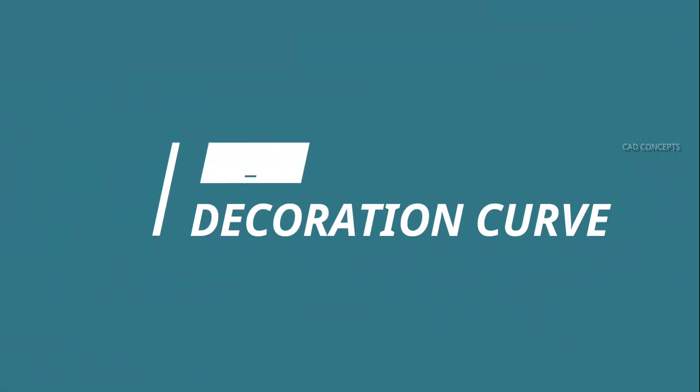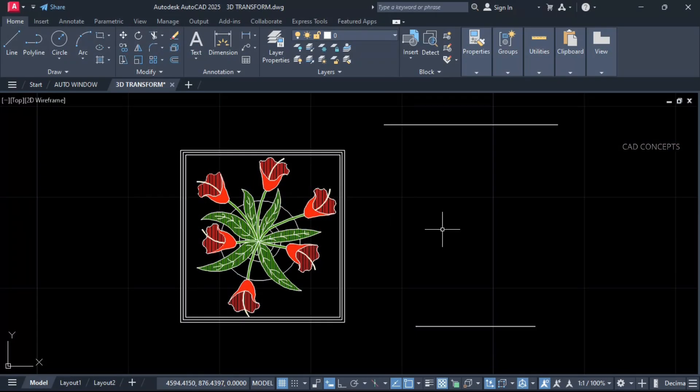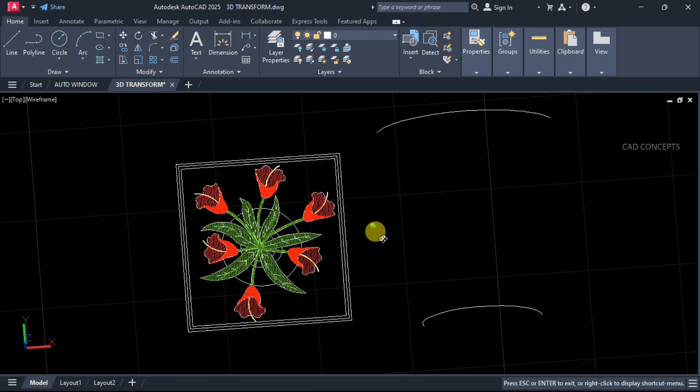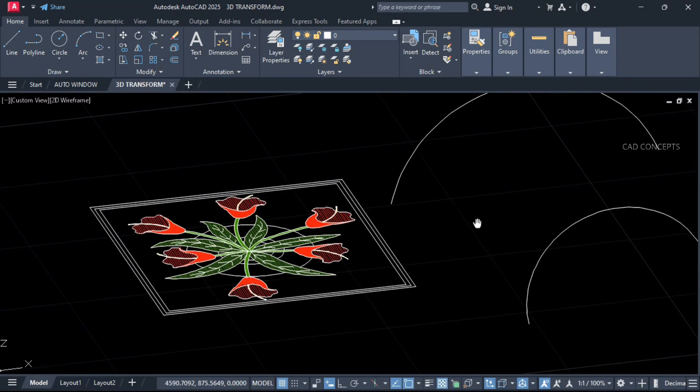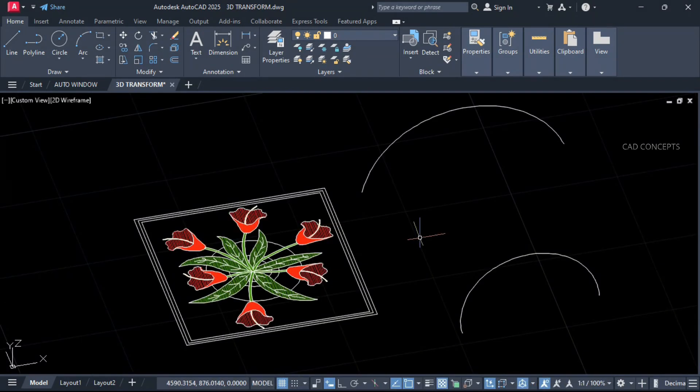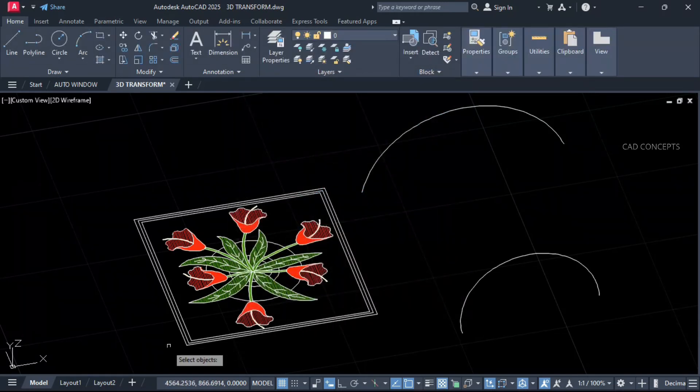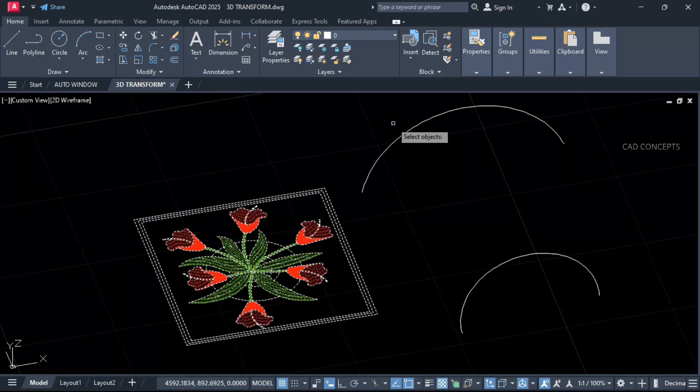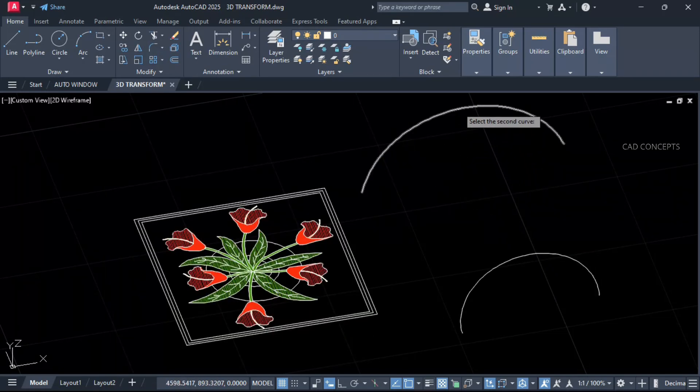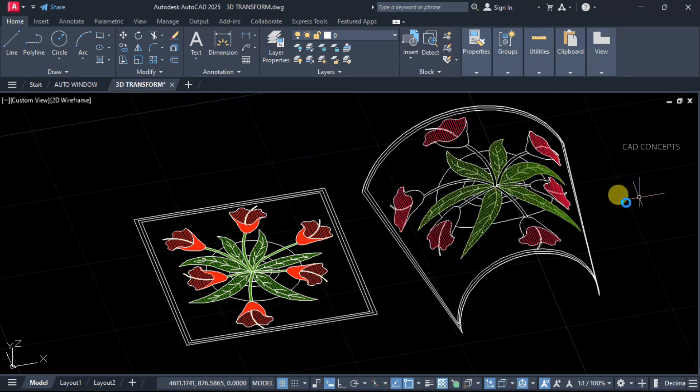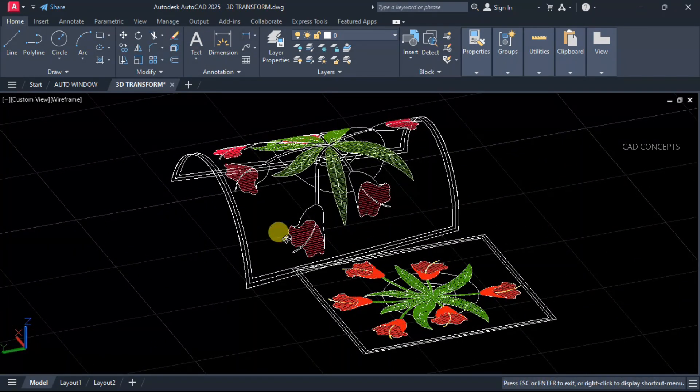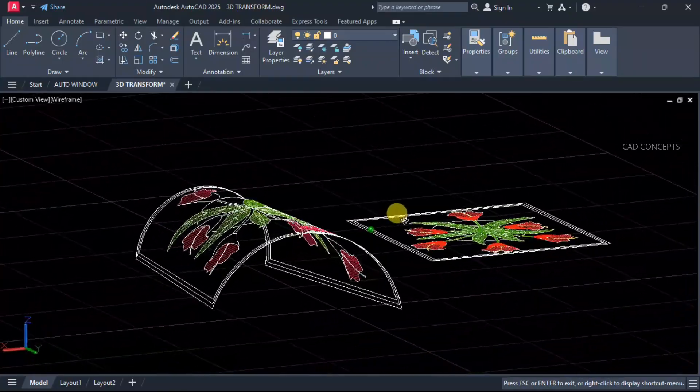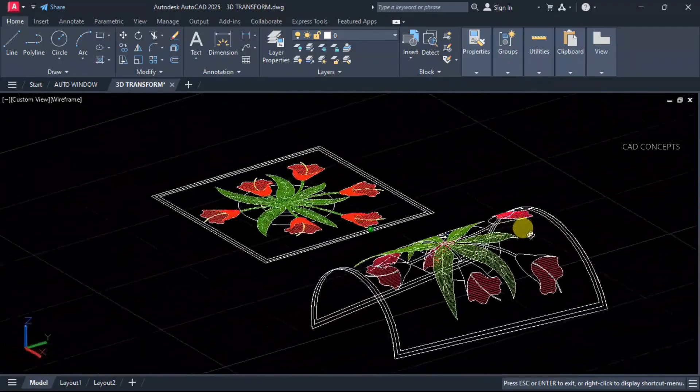Decoration Curve. We will transform this decoration in 3D curve, same as this. The simple flat 2D decoration we have, we will transform into 3D curve. Type TF 3D Curve Transform and select your decoration. Enter one time, select first curve and then second curve. This way you can perfectly transform any object into 3D curve, whether it can be text or any decorative pattern. You can perfectly transform in just one time.